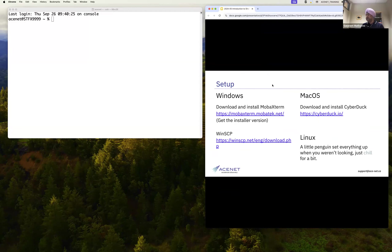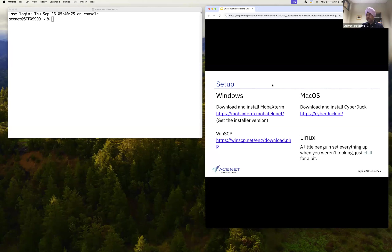The setup, as Tanya suggested for Windows, we need MobaXterm. Or if you are using a Mac, all you have to do is open up a terminal, like you can see on the left side of my screen. I'm working on Mac, so I'll simply be opening up a terminal.